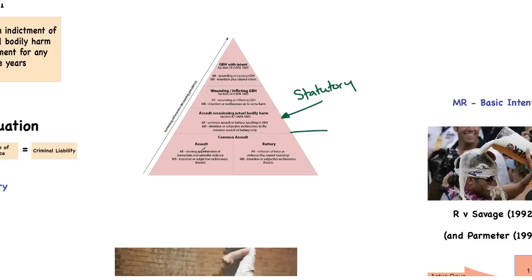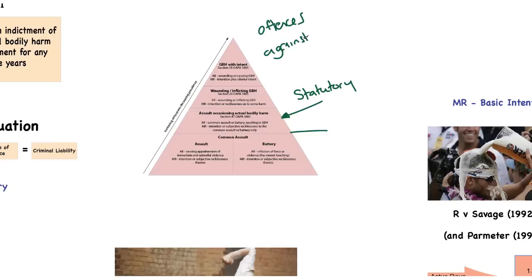If you remember, we've looked at assault and we've looked at battery, and both of those were created and defined in the common law. They're both known collectively as common assault as a result. But now we're into the statutory offences, and the piece of statute that we are going to look at is the Offences Against the Person Act 1861.